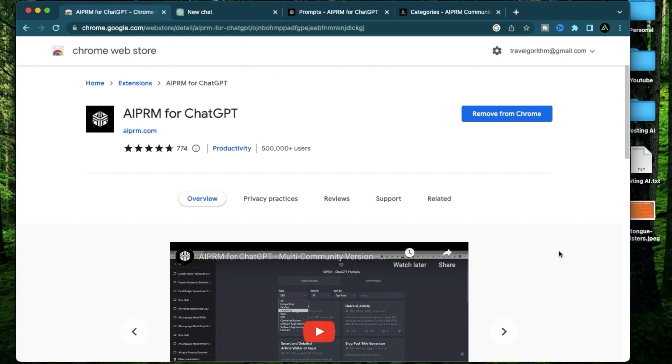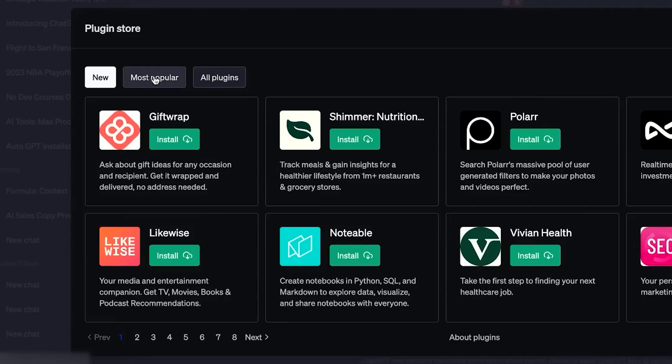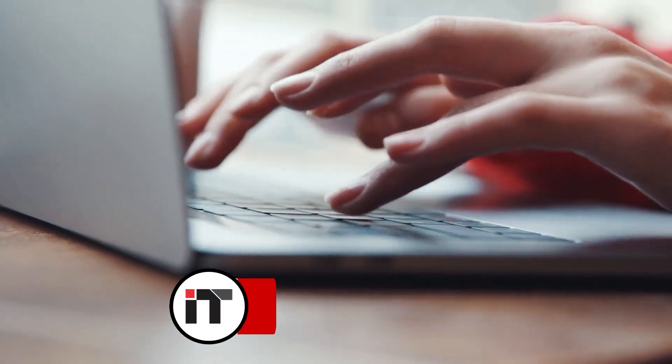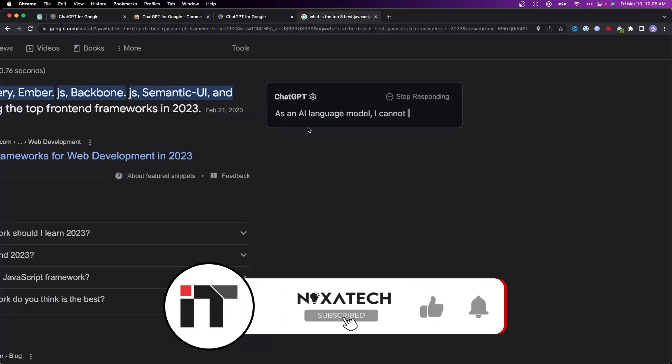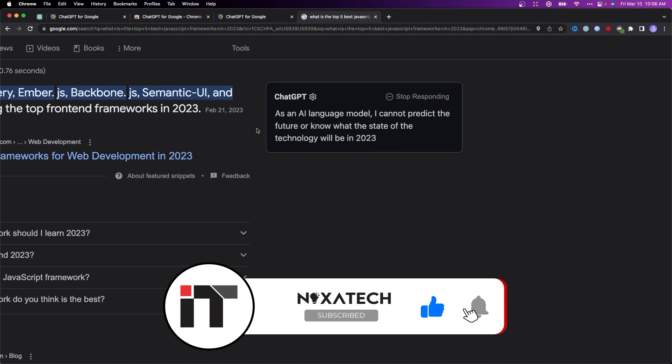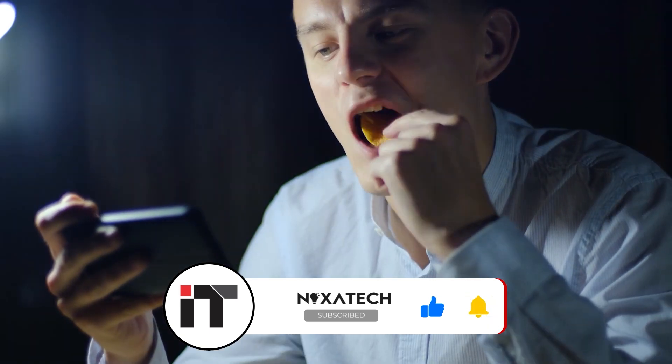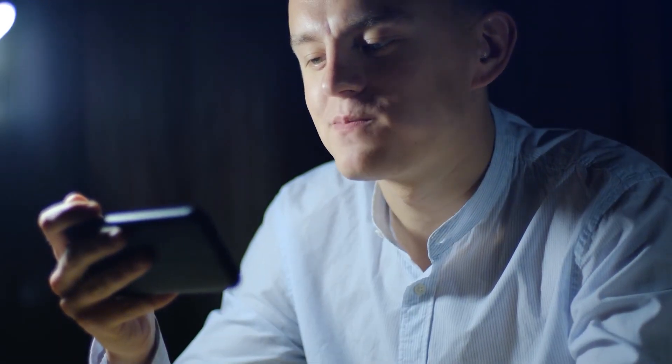And that wraps up our list of the top 10 plugins for ChatGPT. If you'd like us to make a video on how to install these plugins, make sure to comment down below. Subscribe if you liked it, and of course, share if you loved it. Thanks for watching, see you in the next one.